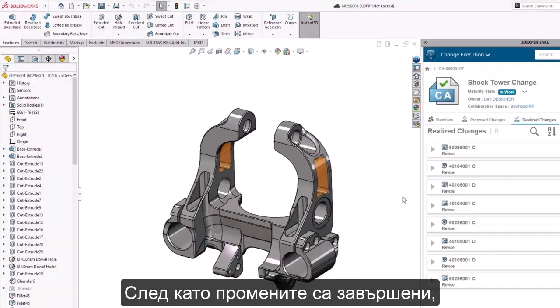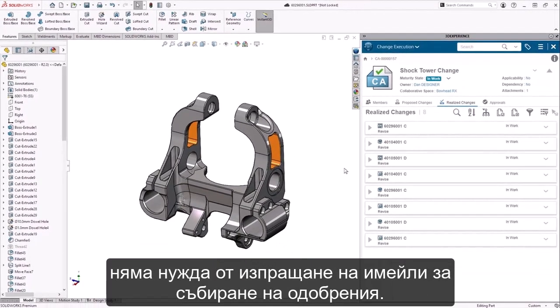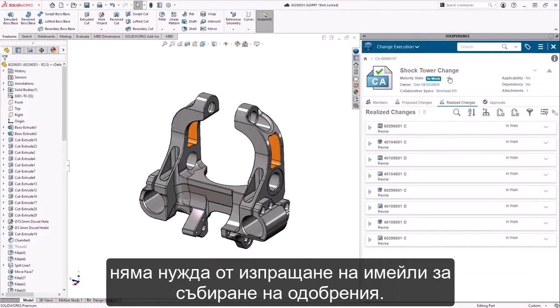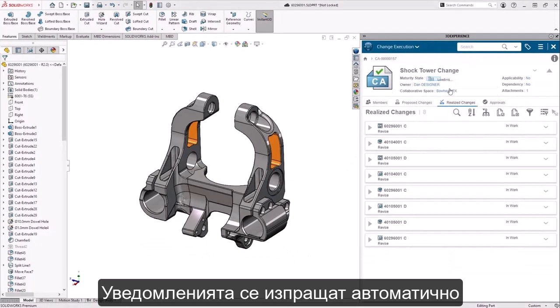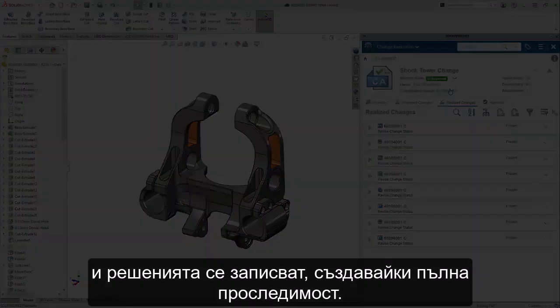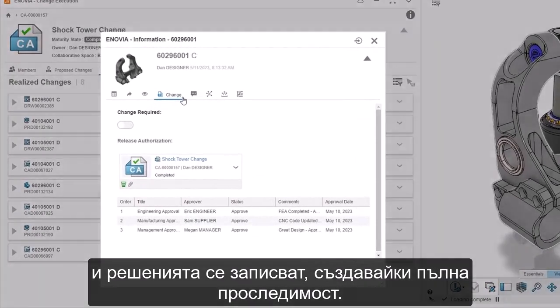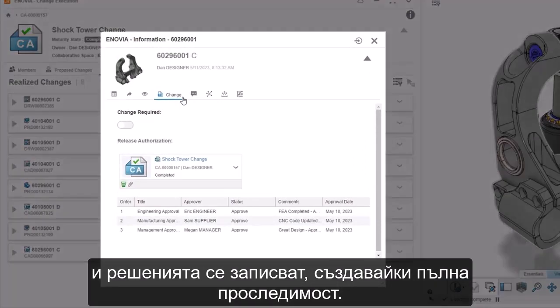Once the changes are complete, there's no need to send out emails to gather approvals. Notifications are automatically sent and decisions are captured, creating full traceability.